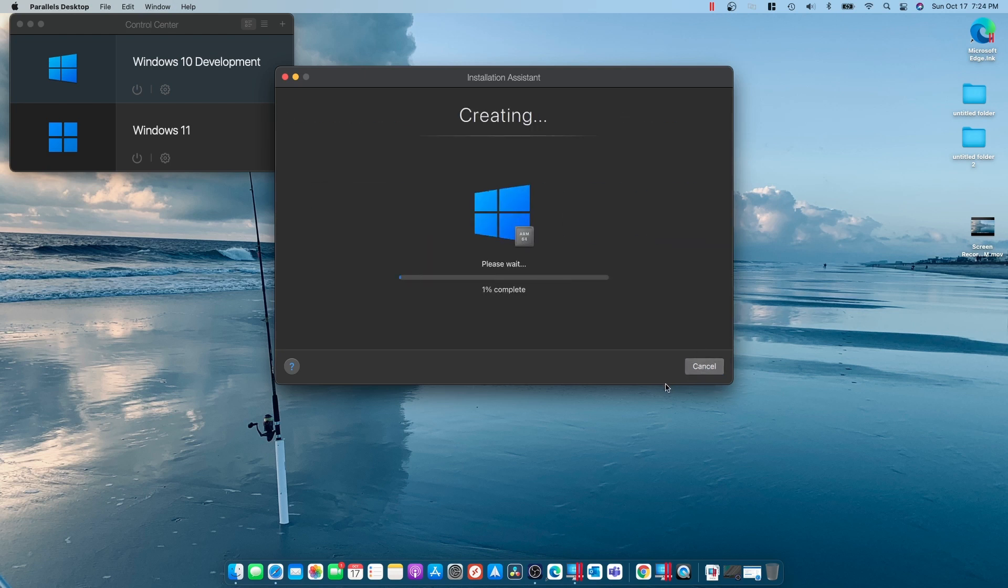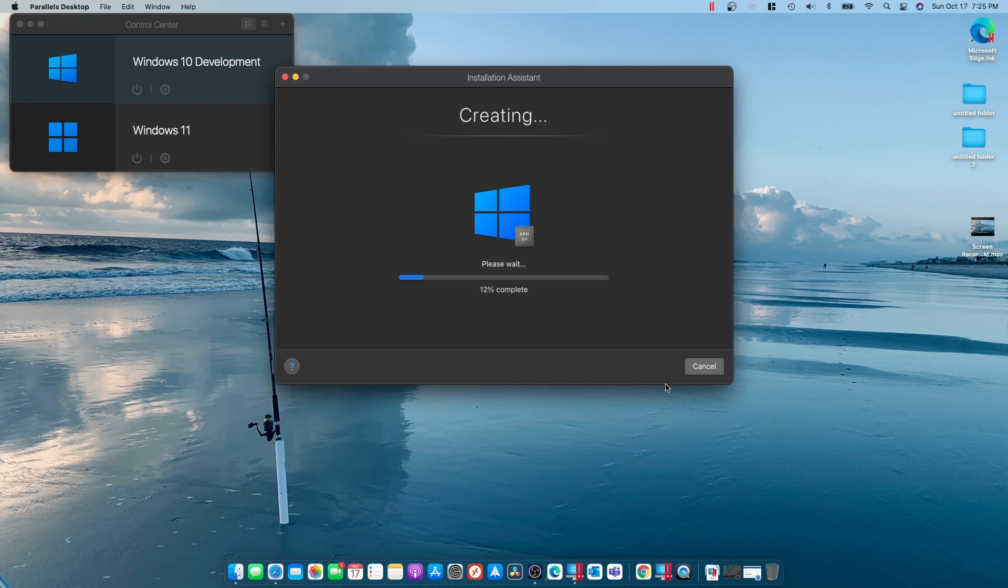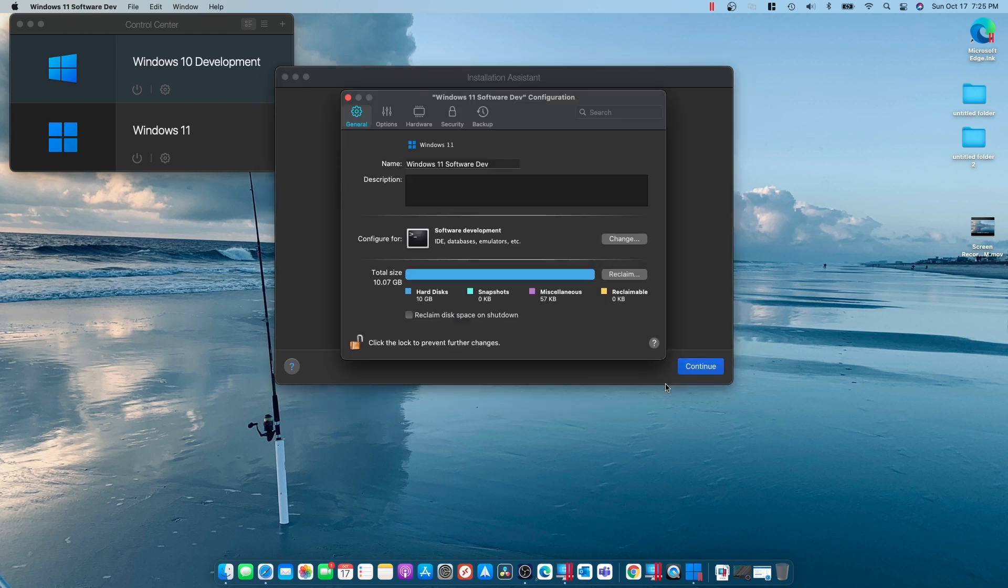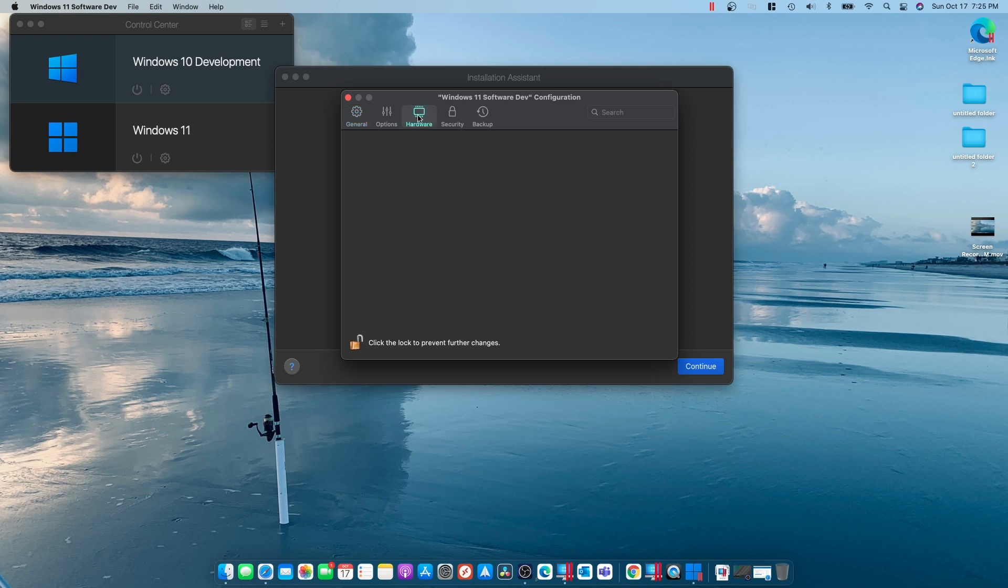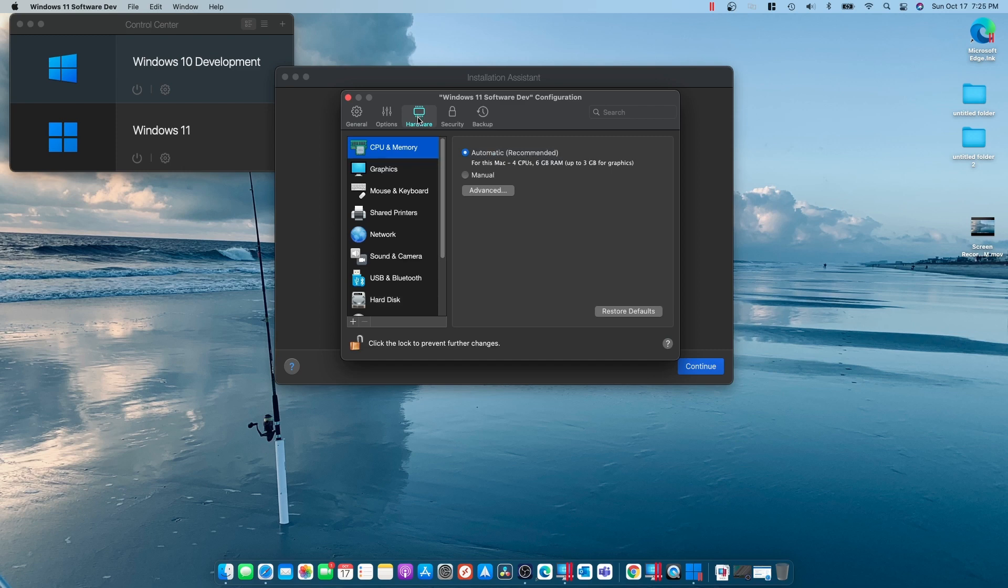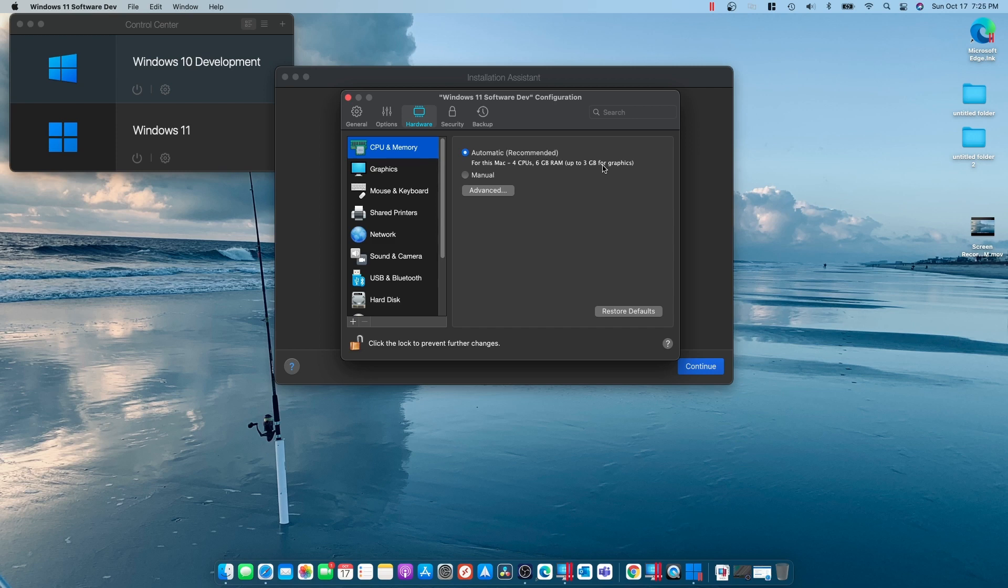Okay, now it's going to create the actual virtual machine right here. And I'll speed through it, but it only takes a minute or so to do this. Okay, so it sped right through that. The initial size is 10 gigabytes. Now, for Windows 11, we're going to have to add a piece of hardware. It did an automatic four CPU, six gigabyte of RAM, up to three gigabyte for graphics, which is fine. We can always go in and manually change this. That's no big deal.